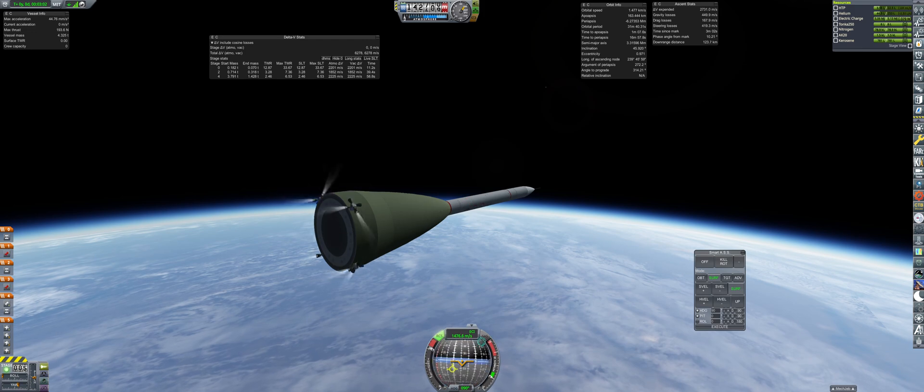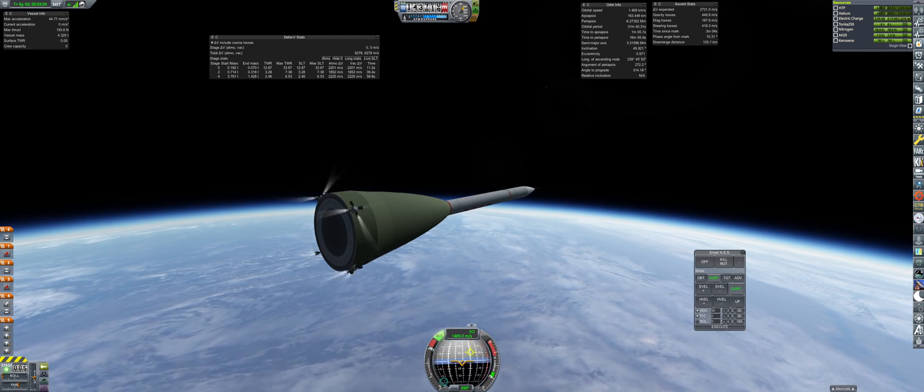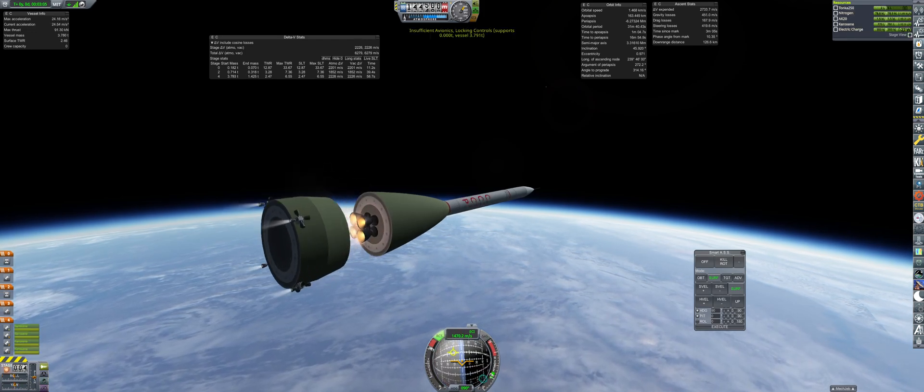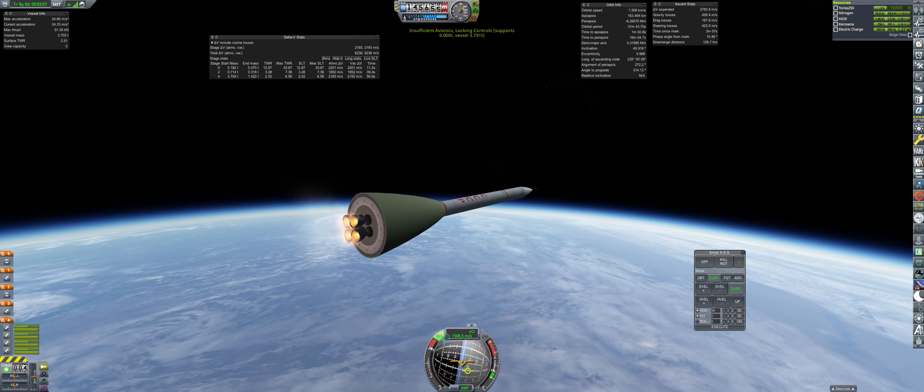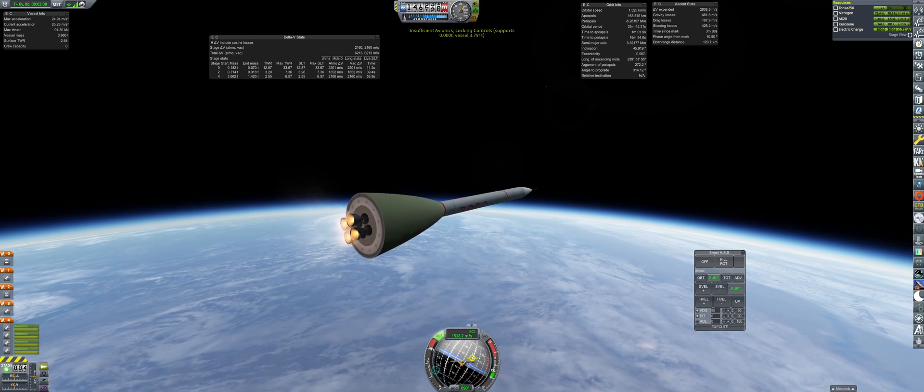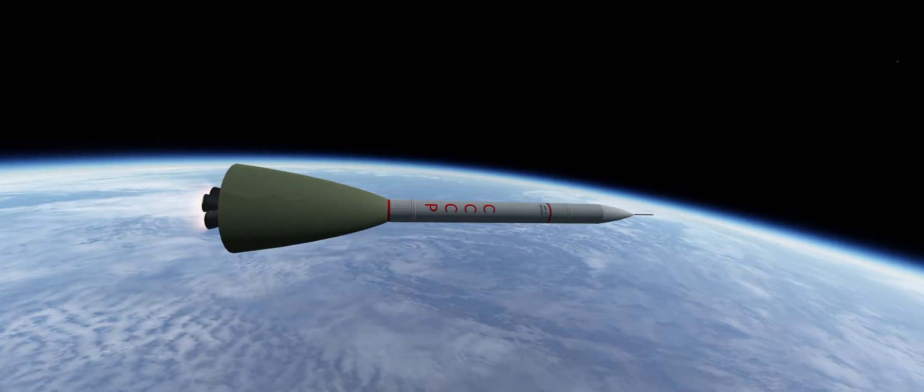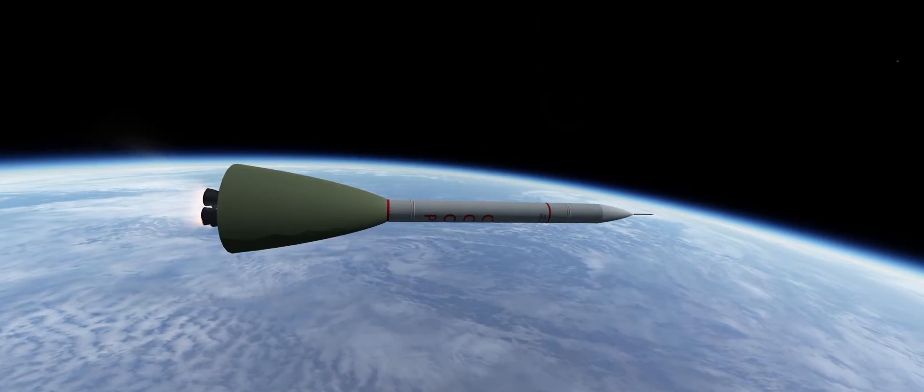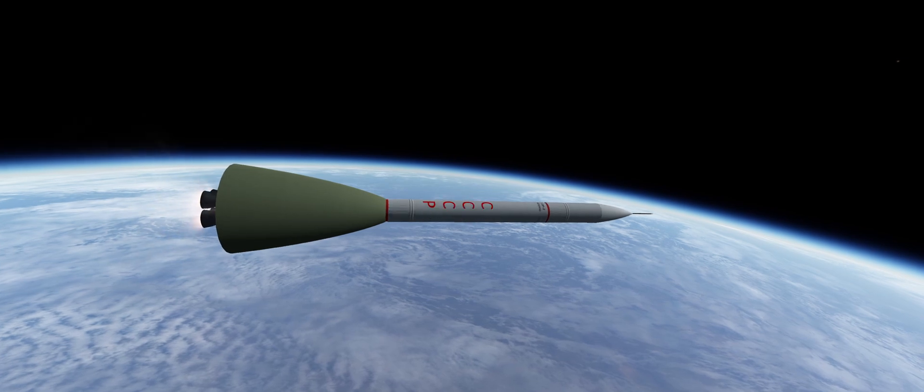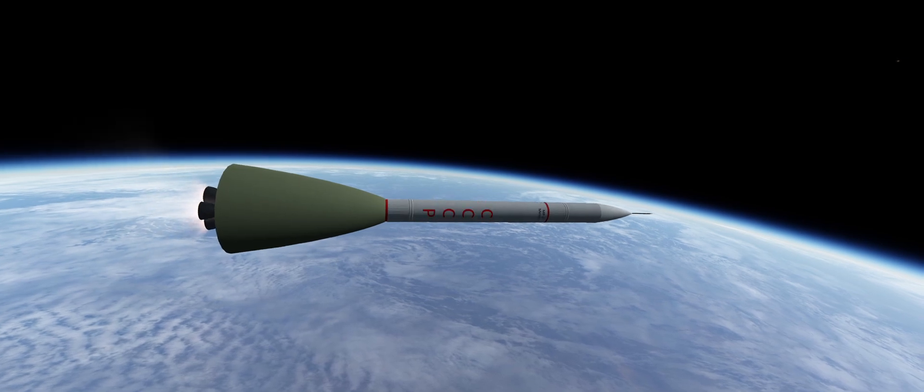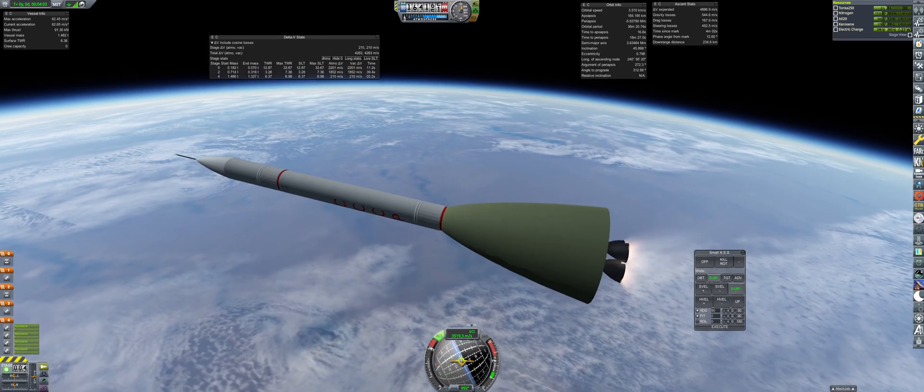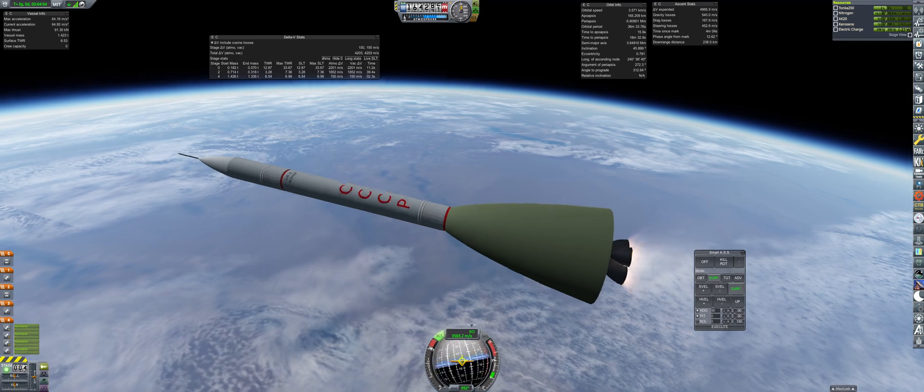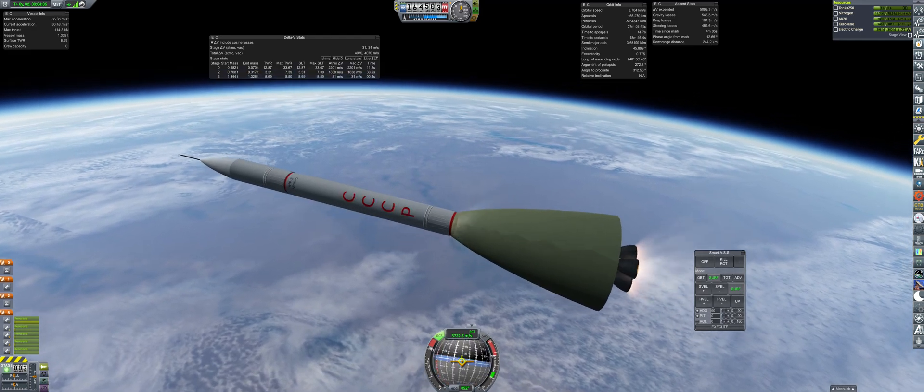Once we are at 65 seconds from Apogee, the next stage ignites, leaving behind the avionics. With this four engine cluster, it can accommodate the loss of two engines and still reach orbit. But the last stages must fire successfully and burn fully for the mission to succeed.